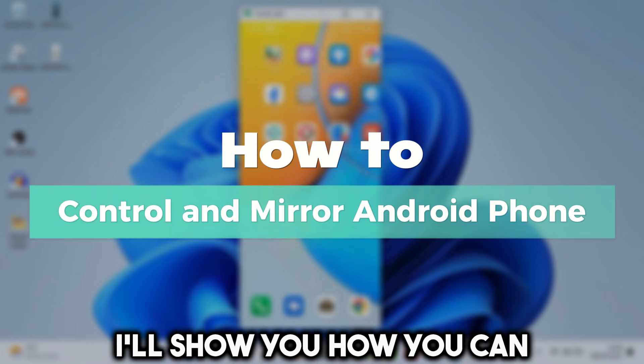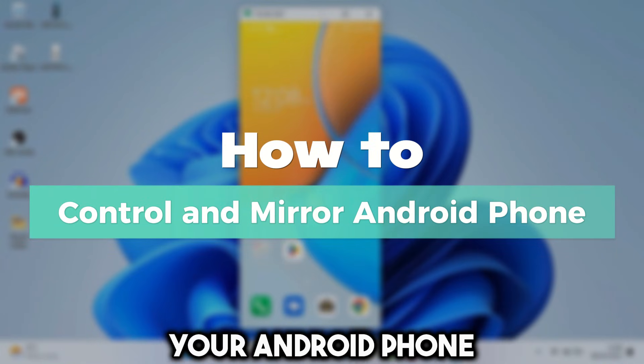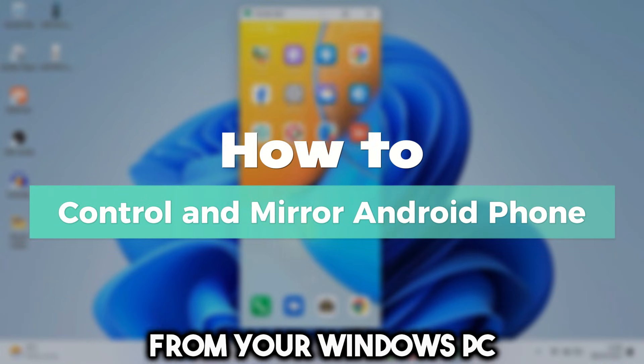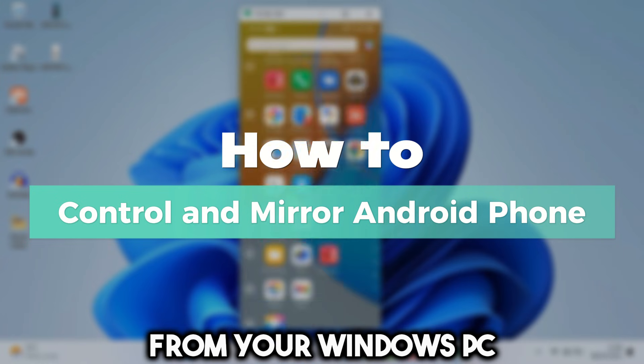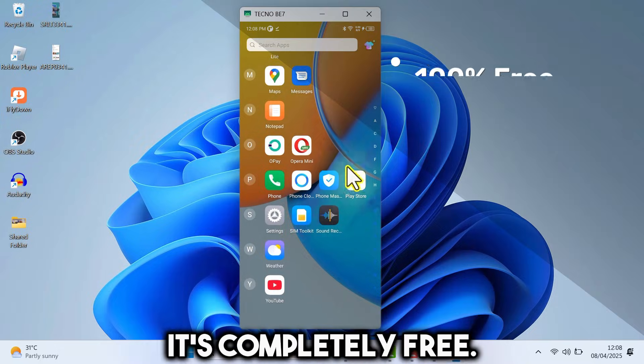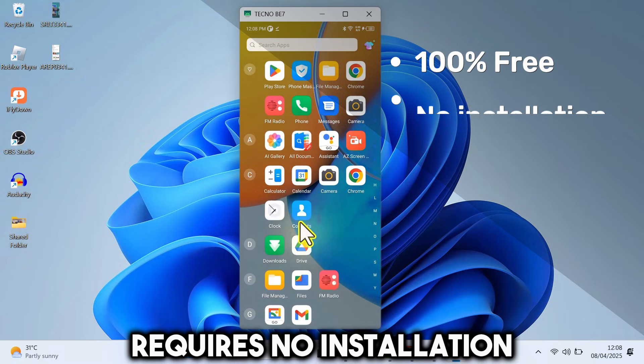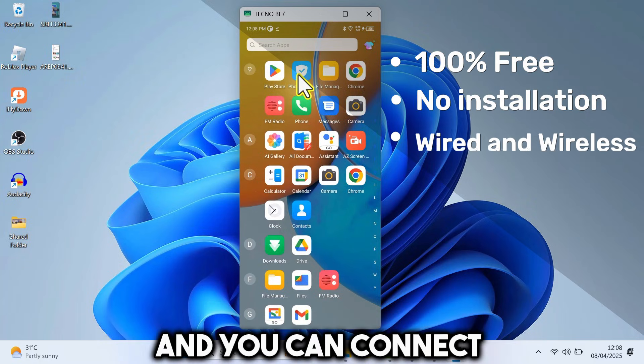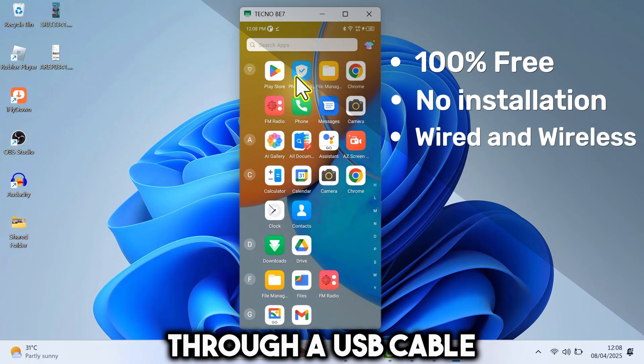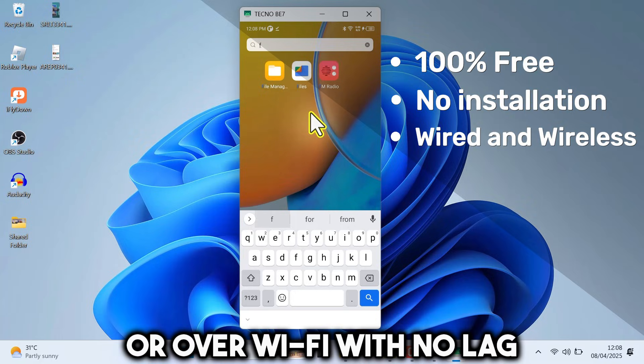In this video, I'll show you how you can control and mirror your Android phone from your Windows PC, Mac, or Linux. Best of all, it's completely free, requires no installation, and you can connect through a USB cable or over Wi-Fi with no lag.